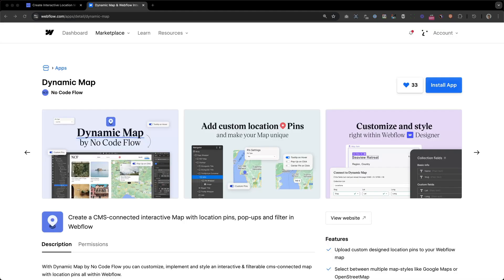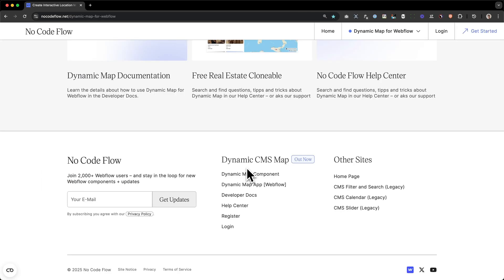We're going to achieve this by using Dynamic Map for Webflow by NoCodeFlow. With Dynamic Map App, you can build custom-styled maps in Webflow without using any custom code, while still keeping full design control, since it's built Webflow first. For more Webflow tips and tools, subscribe to NoCodeFlow on YouTube, or join our newsletter on our website to get the latest updates and newest components.